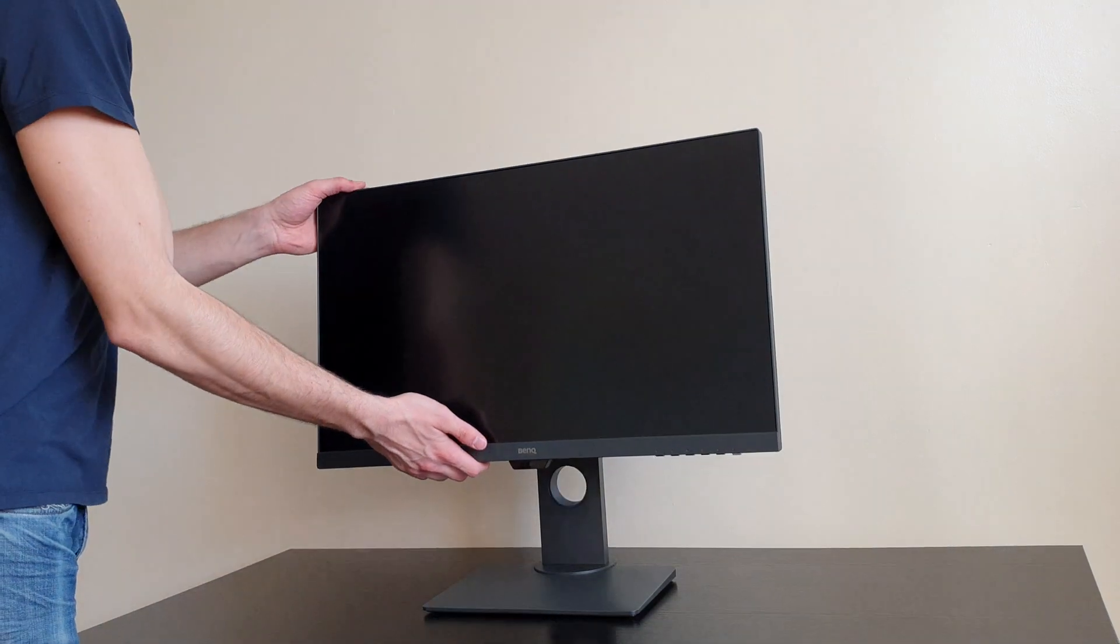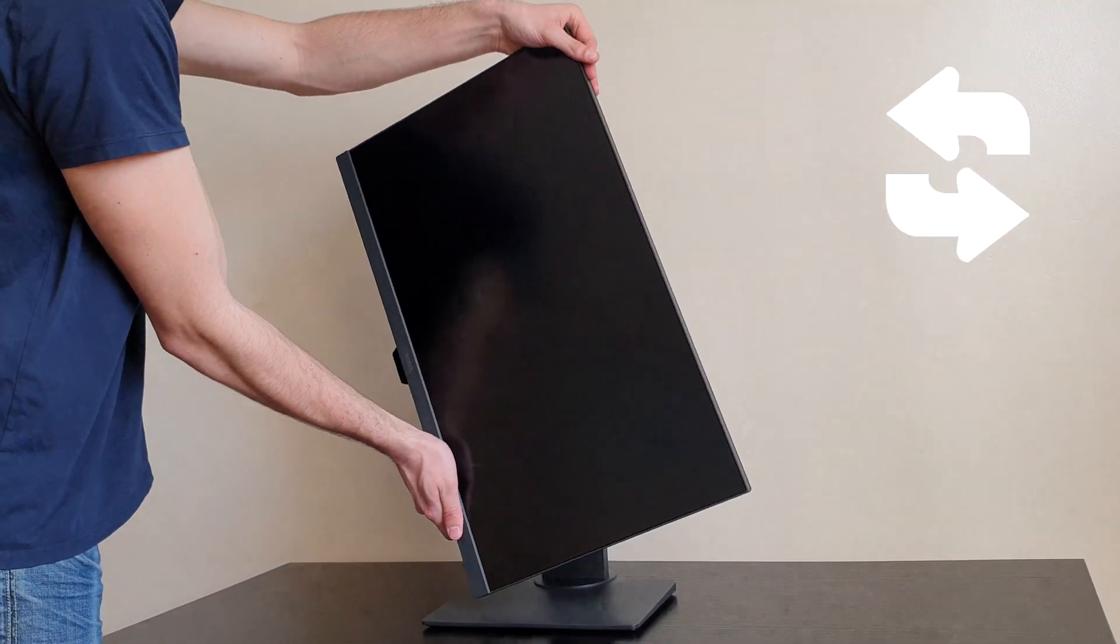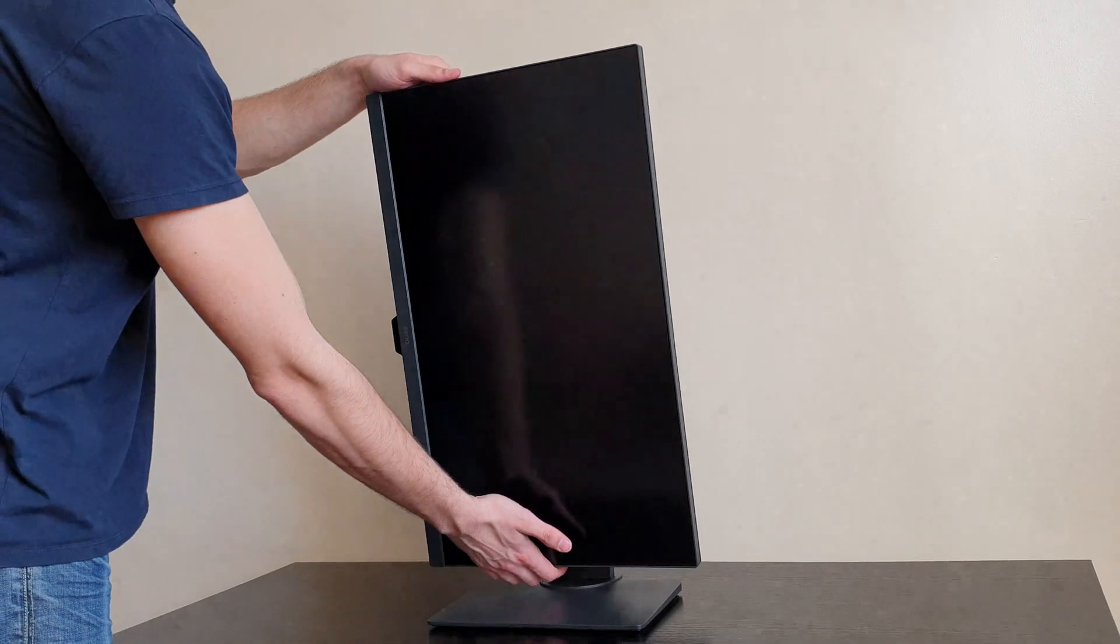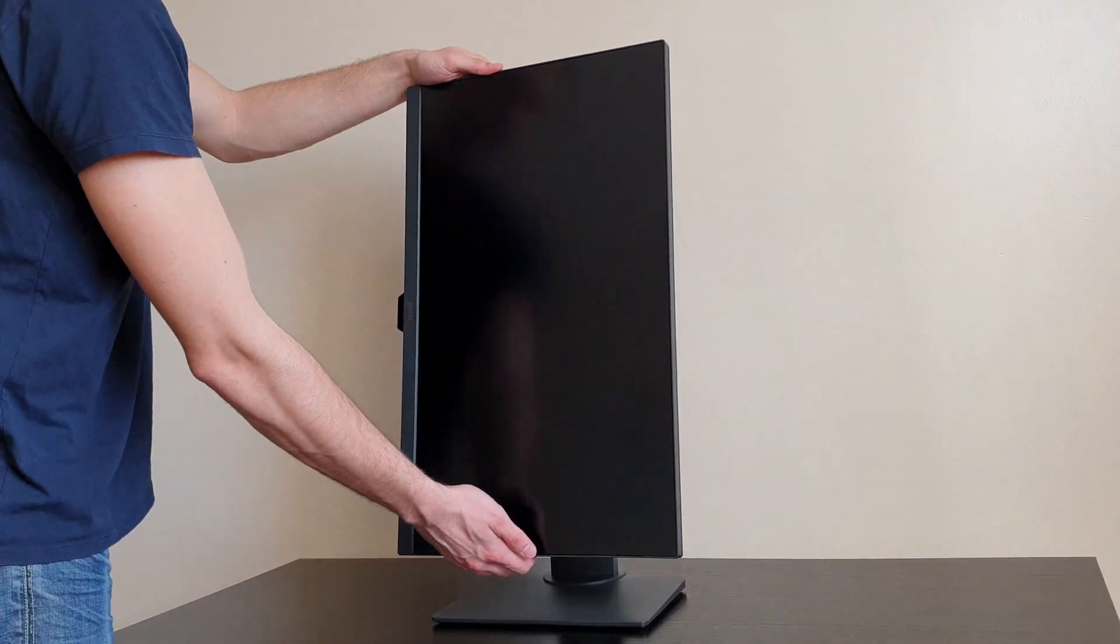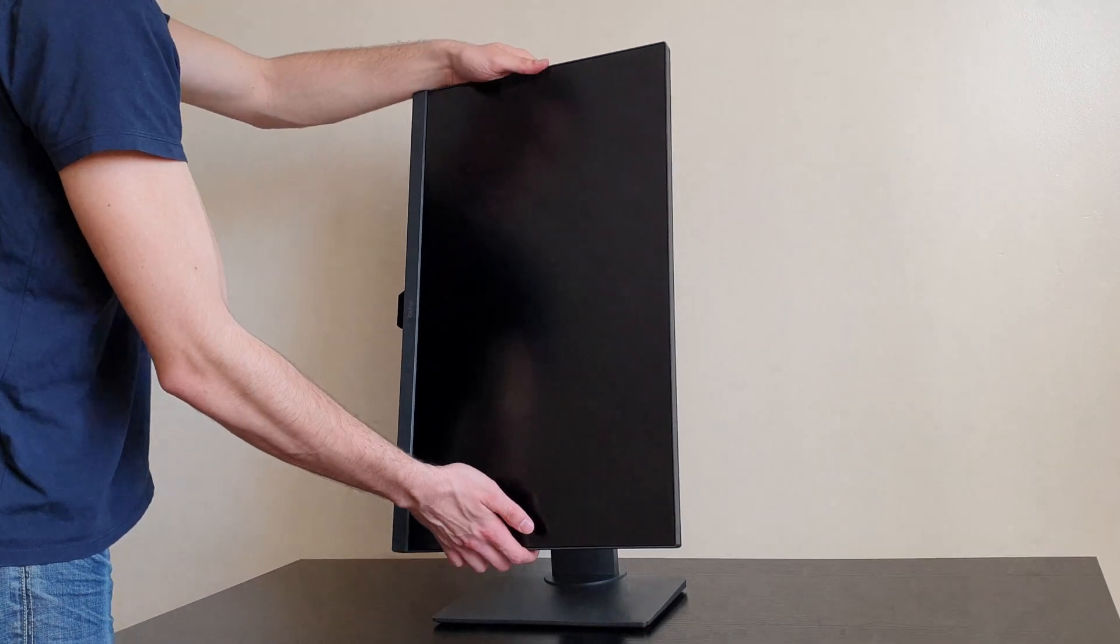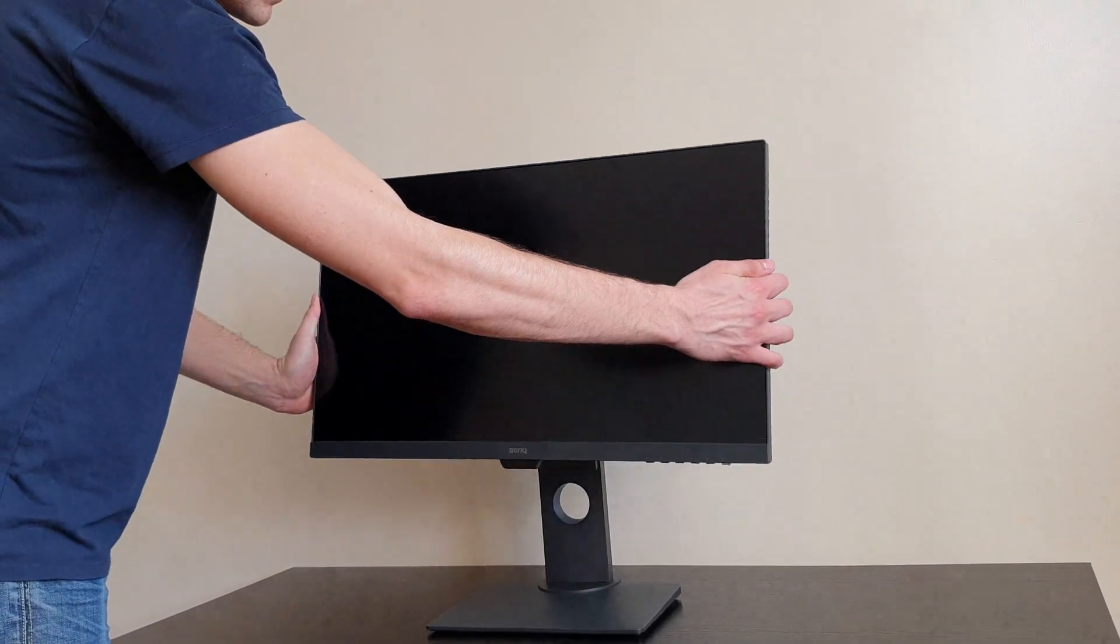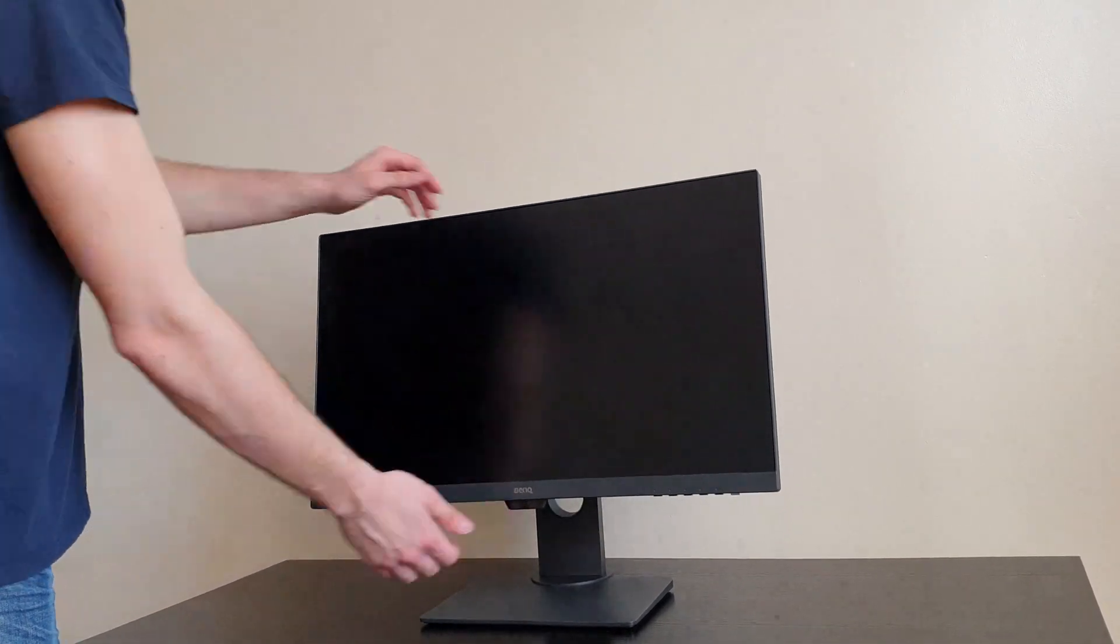For all you streamers and portrait users, BenQ has your back because with this monitor you can rotate it and have it in portrait view. This allows you to see things that are much higher in height, for example the stream chat and other types of documents like an Excel document where you might need to see a lot of different rows.